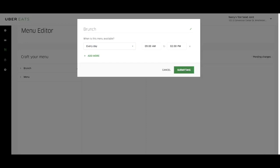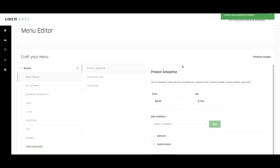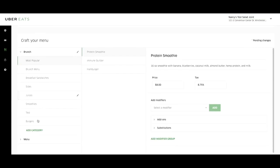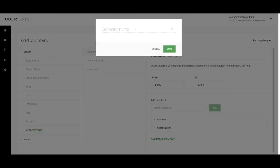Now let's add a menu category. Click on the menu you'd like to add the category to and click on add category. Type your category name and click save.